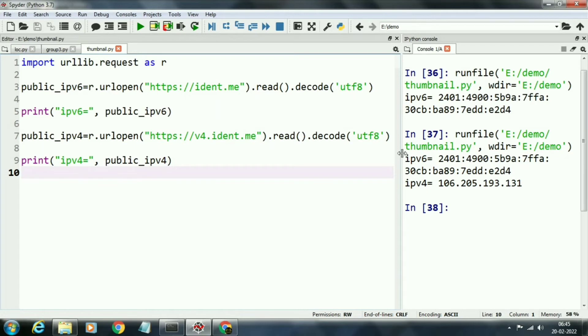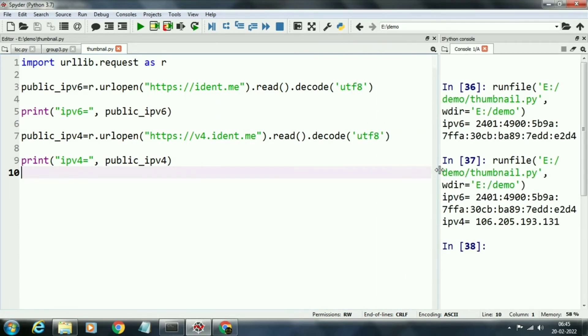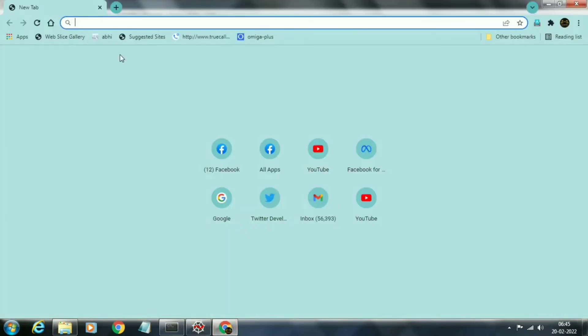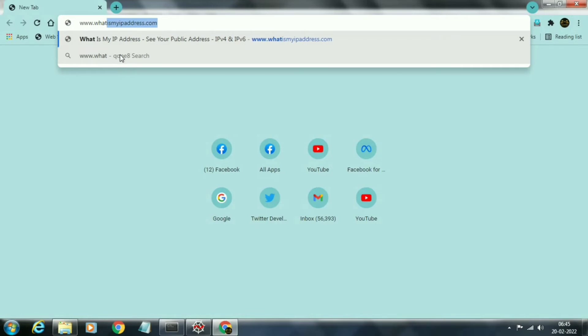Now we run the program. This is the IPv4 address: 106.205.193.131. This is the IPv4 address, and presently all the networks are using this IPv4 address.